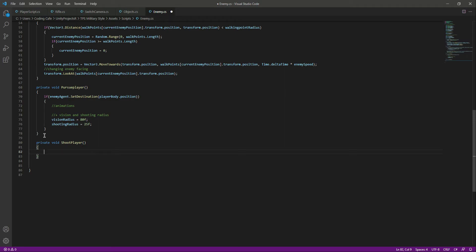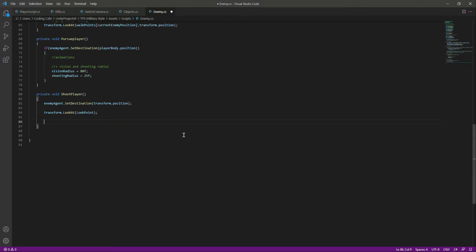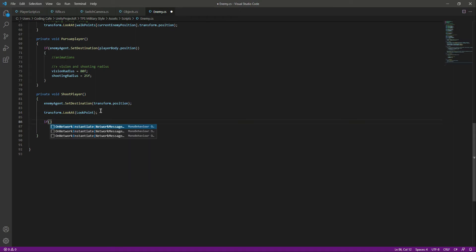Create a private function called ShootPlayer. First, when the enemy is in the vision radius and shooting radius, we want to stop the enemy where he is standing. For that we say: enemyAgent.SetDestination(transform.position) so he stops at his current position. Then we want the enemy to look at the player, so we say: transform.LookAt(lookPoint).